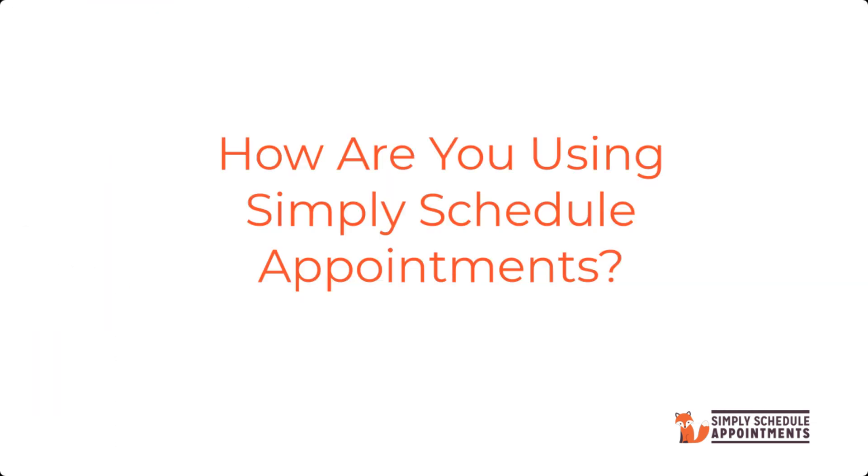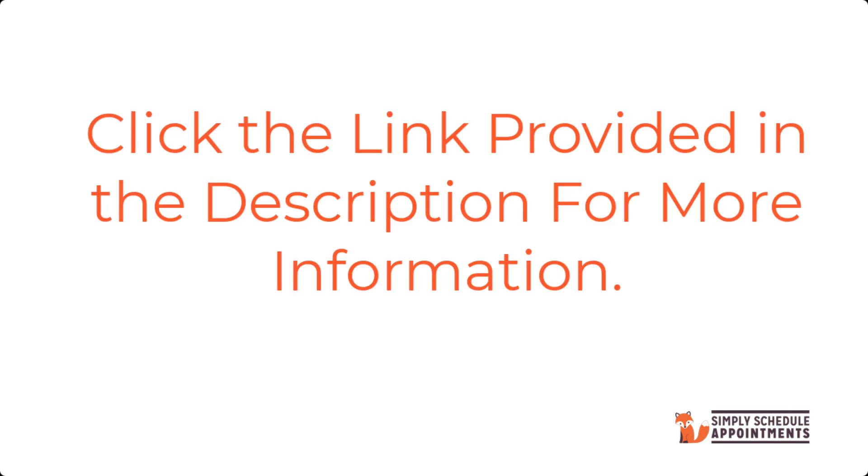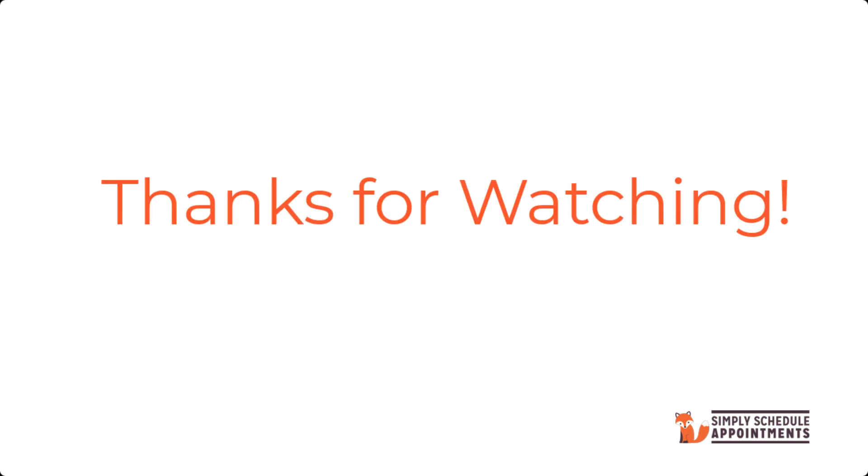How are you using Simply Schedule Appointments? We'd love to know! Want to go into greater detail? Just click on the links provided below to learn more. If you have any questions, feel free to leave a comment below. Don't forget to like and subscribe for more tutorials, and thanks for watching.